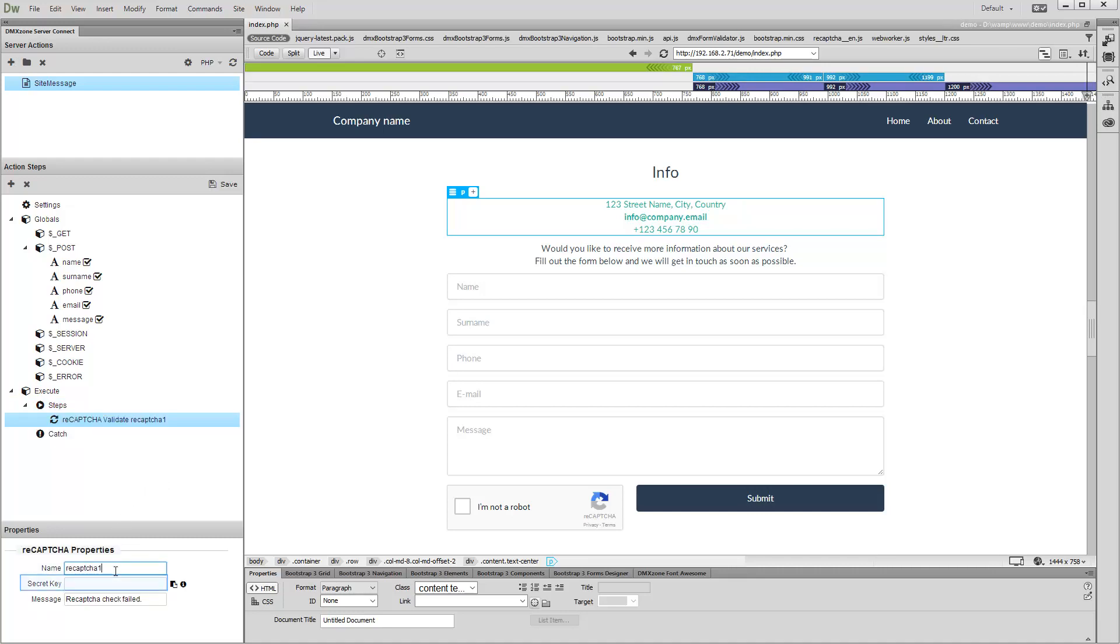Enter the Secret Key provided by Google. The Secret Key is located on the same page where we copied the Site Key from.